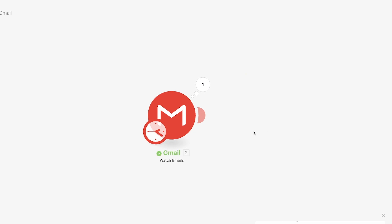With this Gmail trigger module in place, we have all the data we need for our example scenario. To build our prompt, we just need the email and some other directions that we'll enter directly into the OpenAI module. However, if you need any additional data to inform your prompt, you can add additional search modules for other applications to incorporate that data now, before the OpenAI module. For example, you may want to look up more information about the email's sender in your CRM or in an Airtable database.